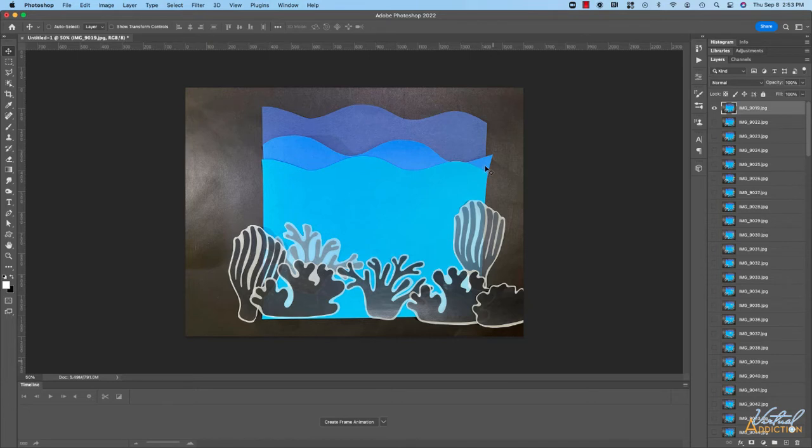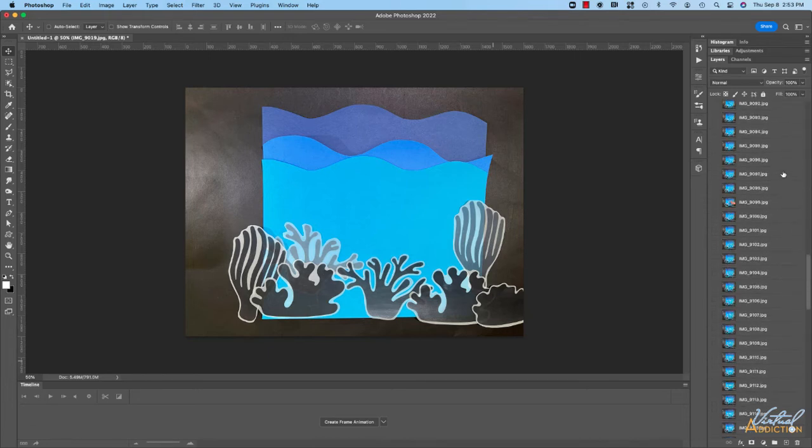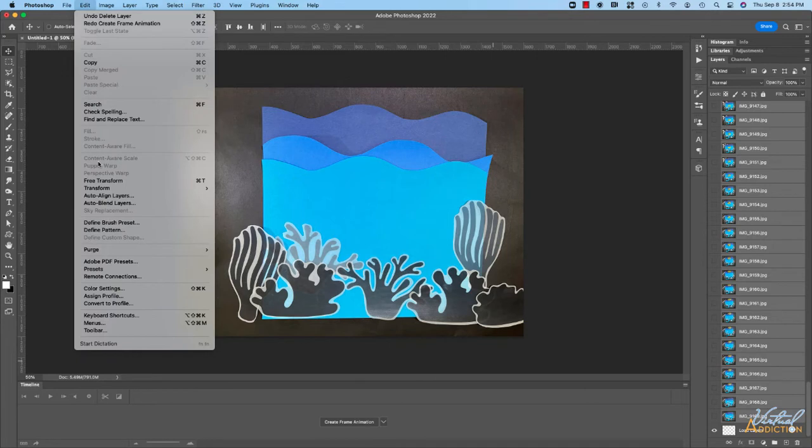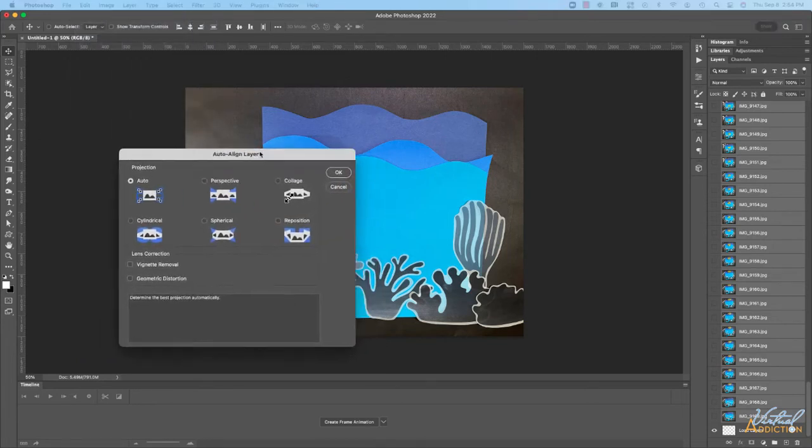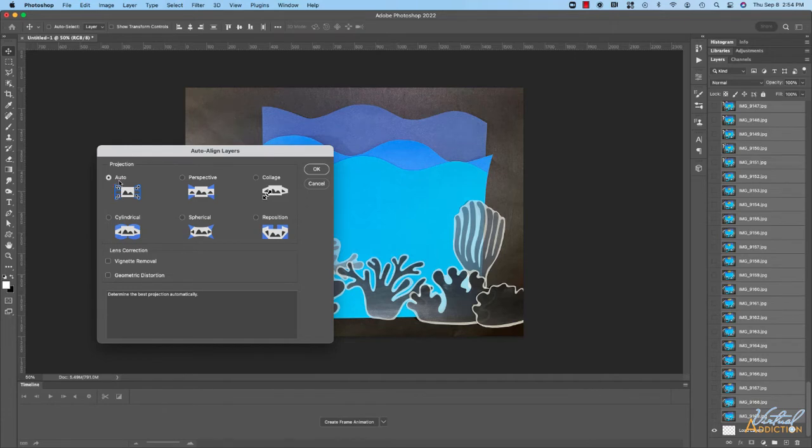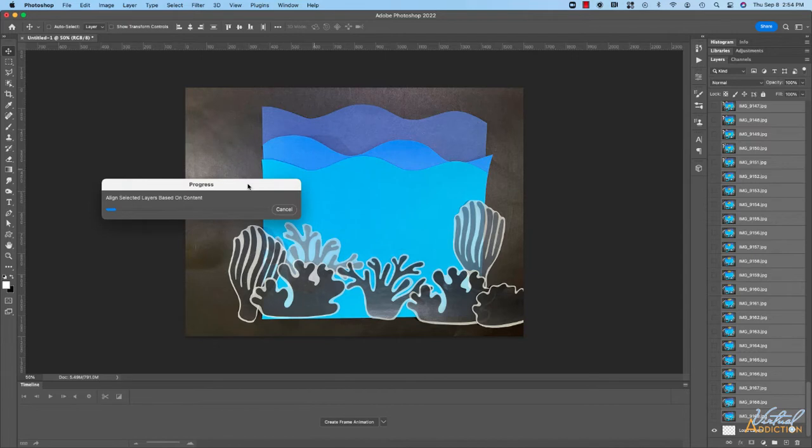What you'll want to do is have Photoshop auto-align the layers. In order to do this, you're going to select all of the layers. You'll go to Edit and choose Auto Align Layers. The auto-align layer dialog box is going to open up and you can specify how you want Photoshop to auto-align. We're simply going to leave it on the default, which is Auto. We'll click OK and Photoshop is going to do its magic and fix these small discrepancies in regards to alignment.